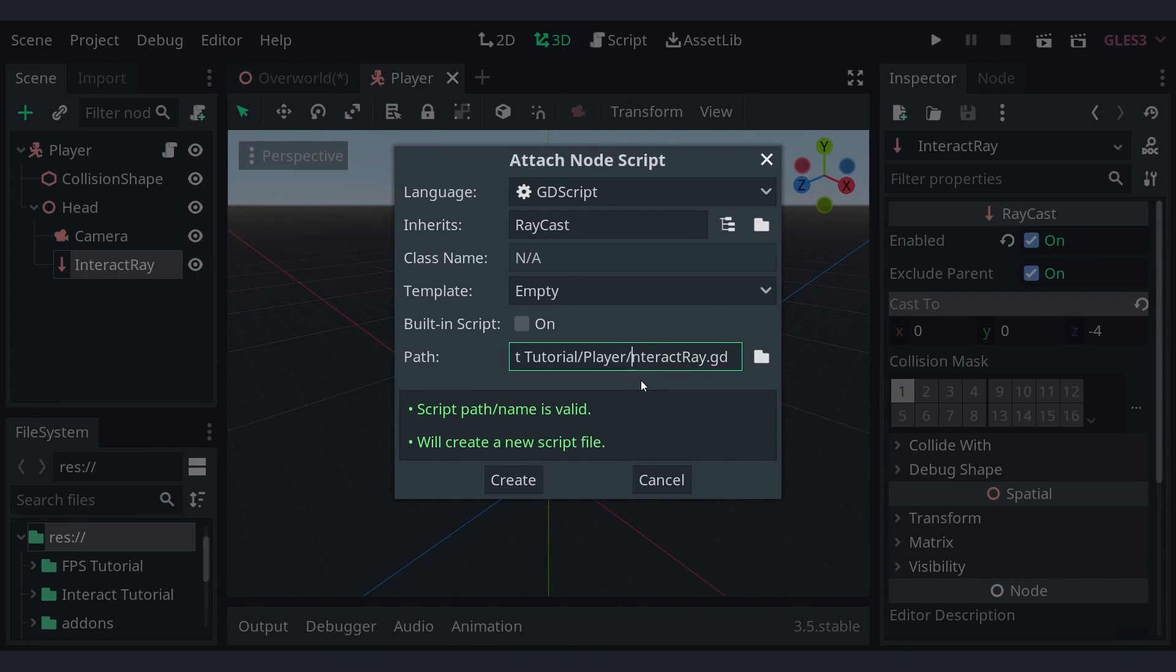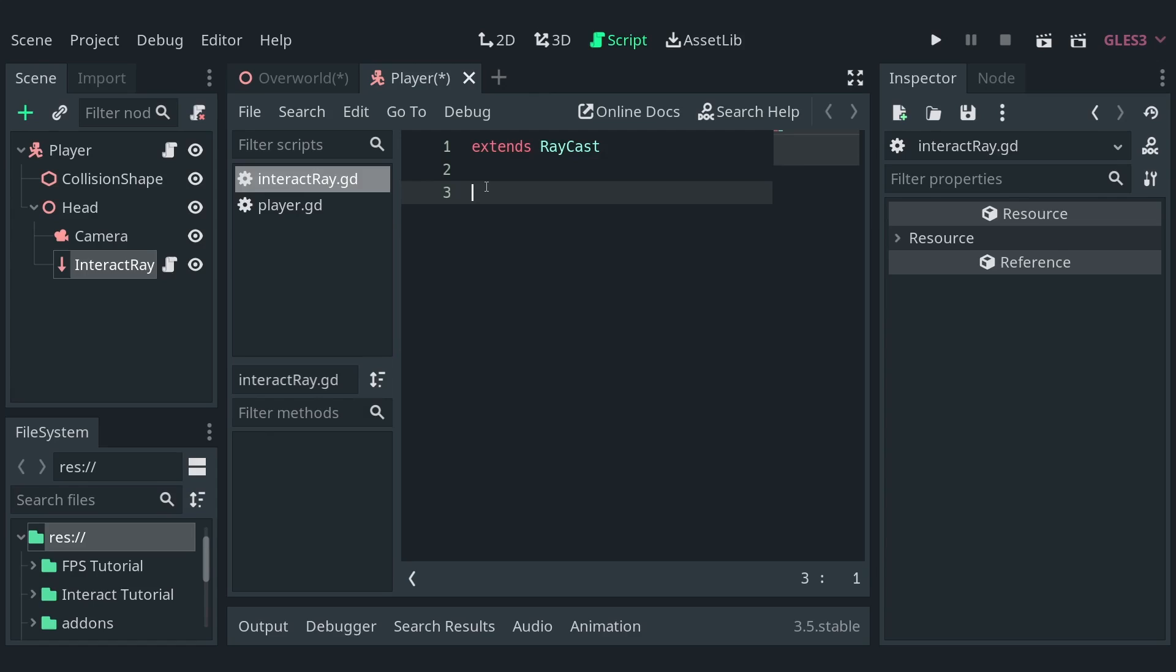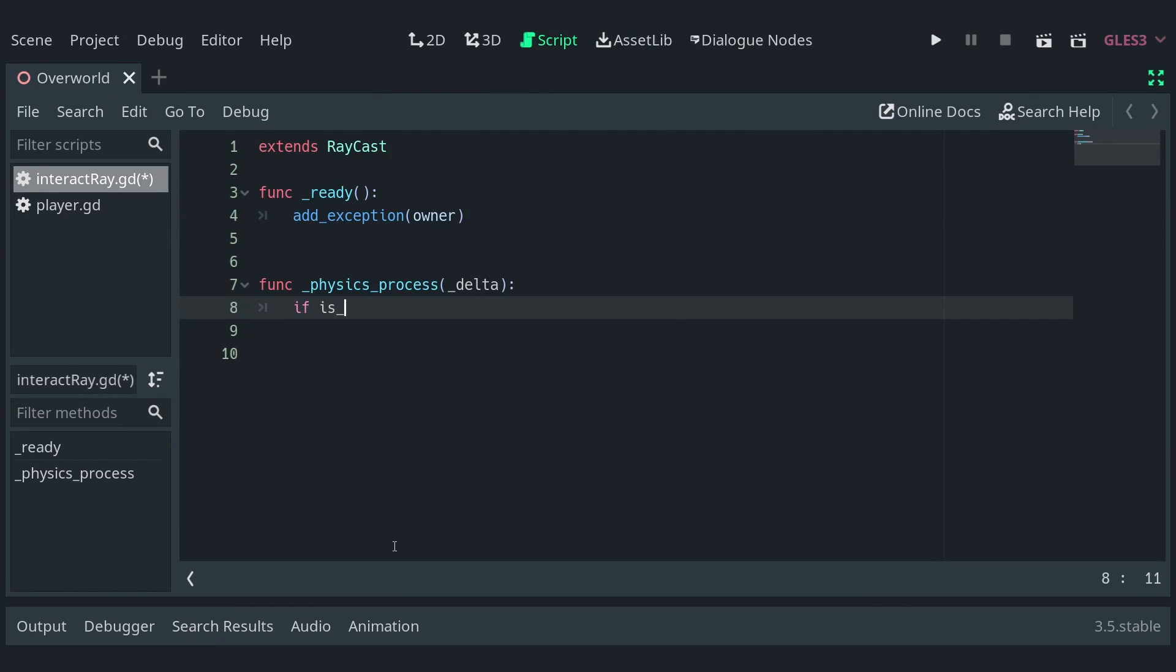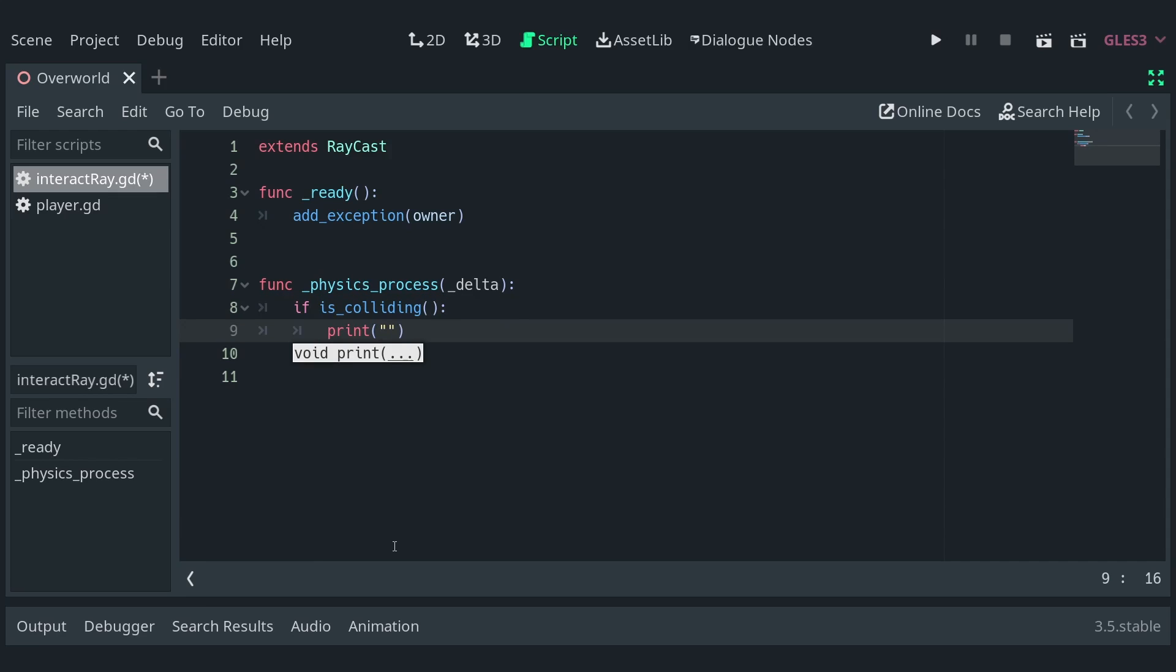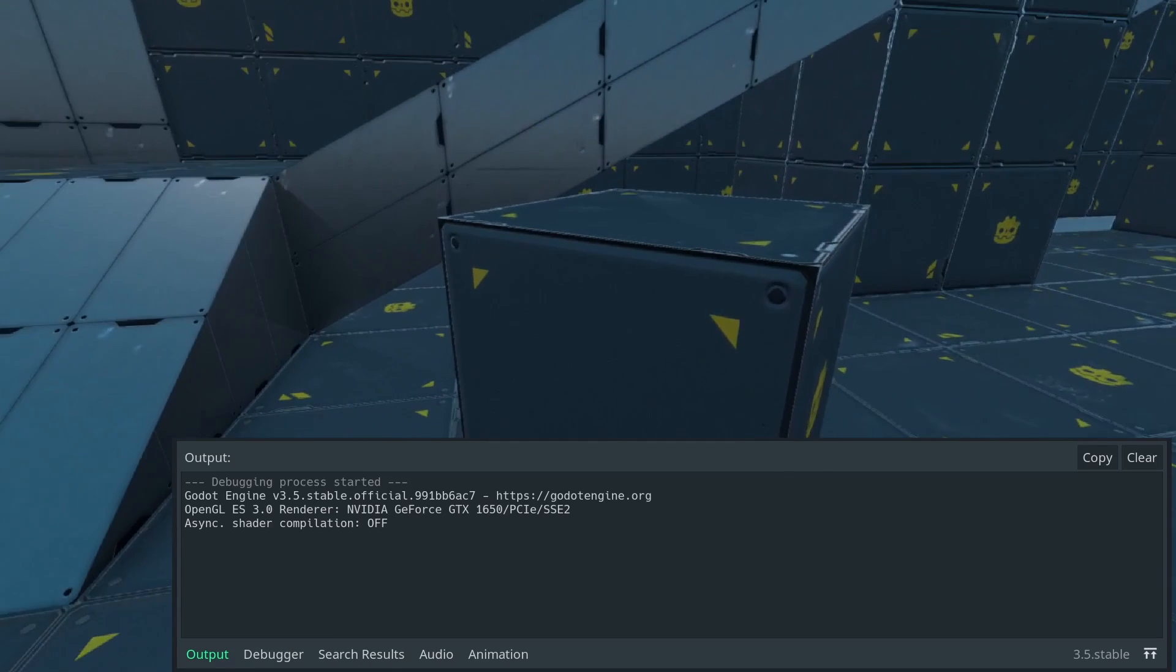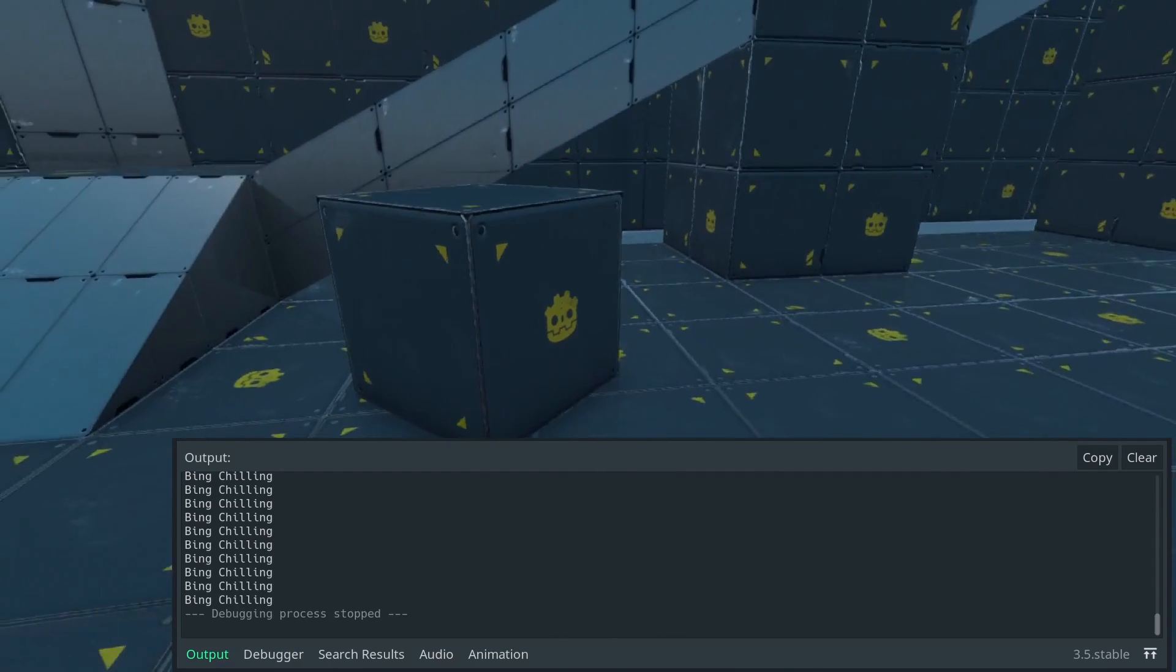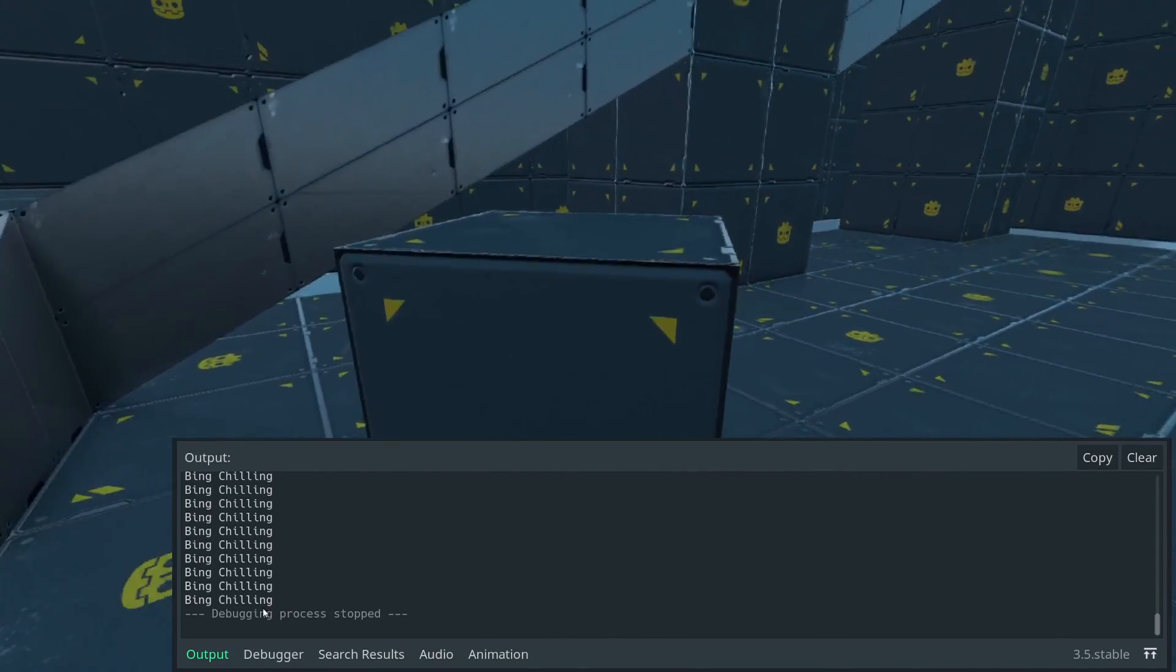Now, add a script to it. I'm keeping the code in a separate file saved in the player folder to keep the logic organized, as you should for all your projects. In the physics process function, let's check if the ray is colliding with something, and if so, let's print something. Run the game, and if you look into the console, you'll see that it detects everything.